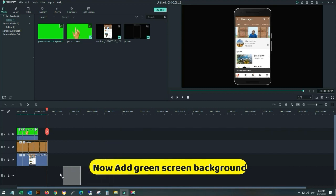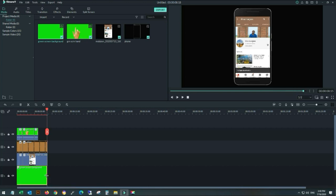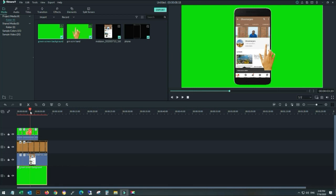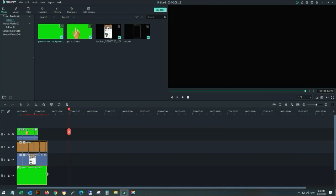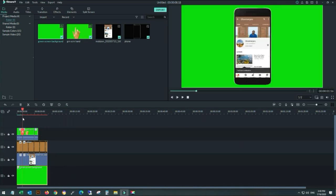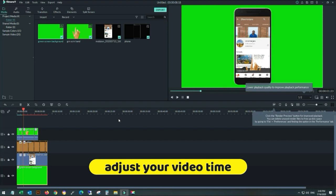Adding the green screen and adjusting its time. Now you can see your video will become green screen. Adjust it properly and adjust your video.